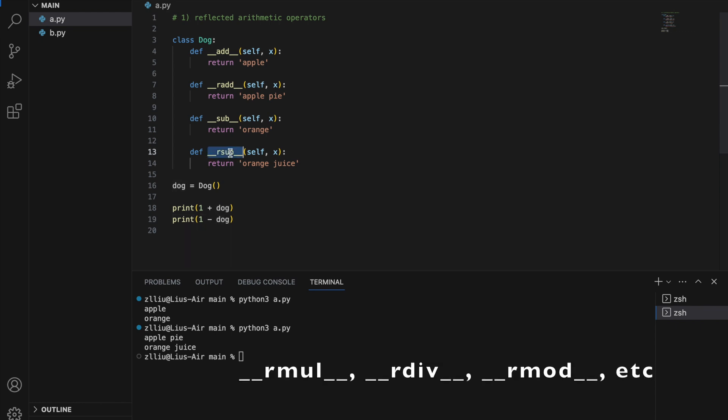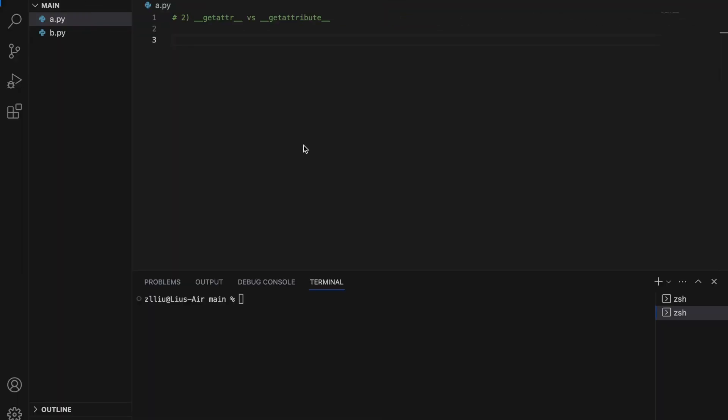There are other Reflected Arithmetic Operators as well for multiply, divide, and so on. Number two: __getattr__ versus __getattribute__.